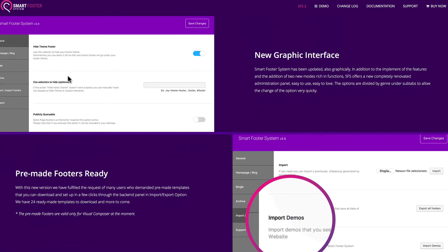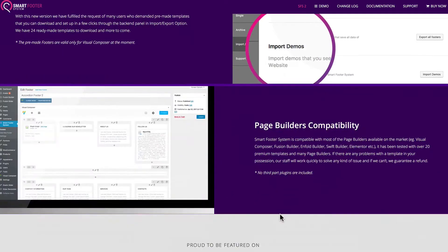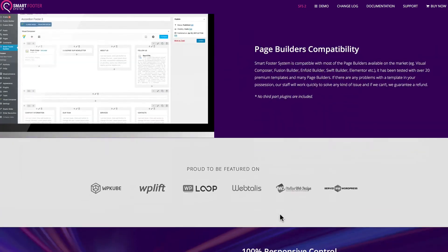Now, with version 2, they just came out with a new graphic interface and pre-made template footers, and like I said, it's compatible with most page builders.